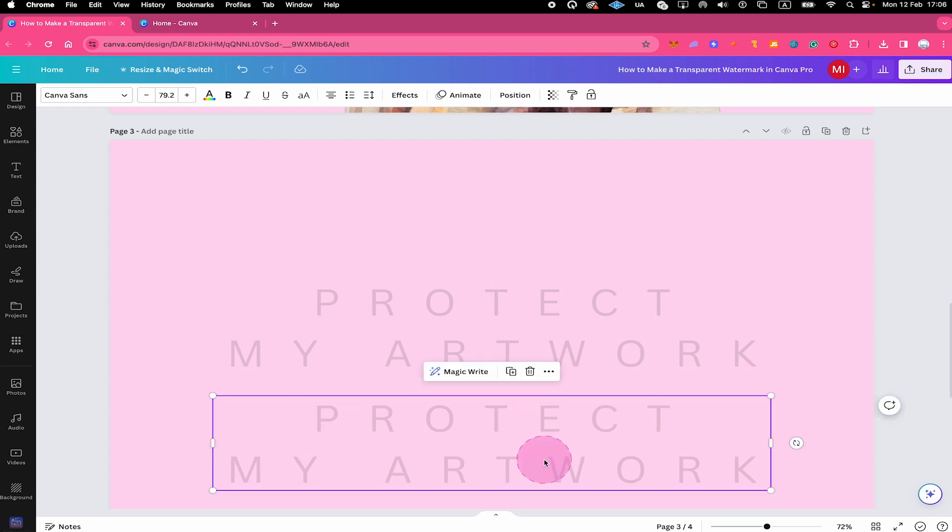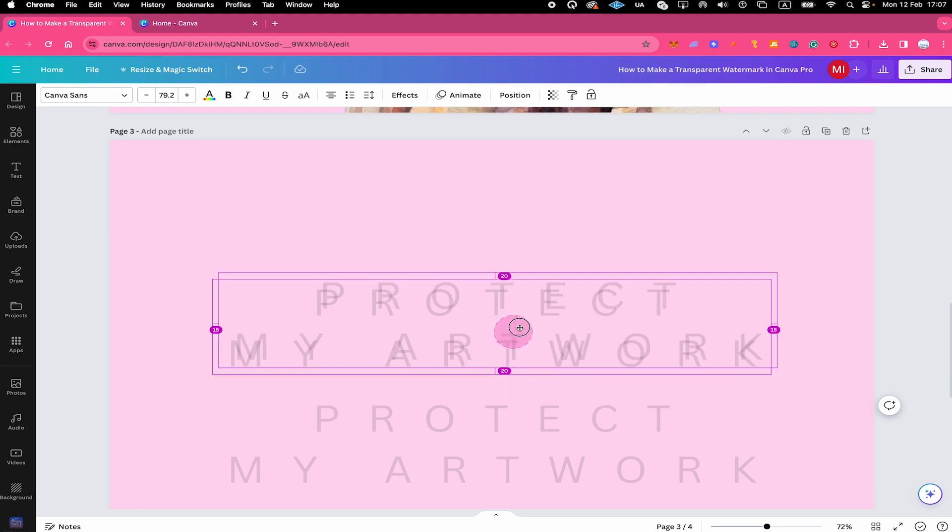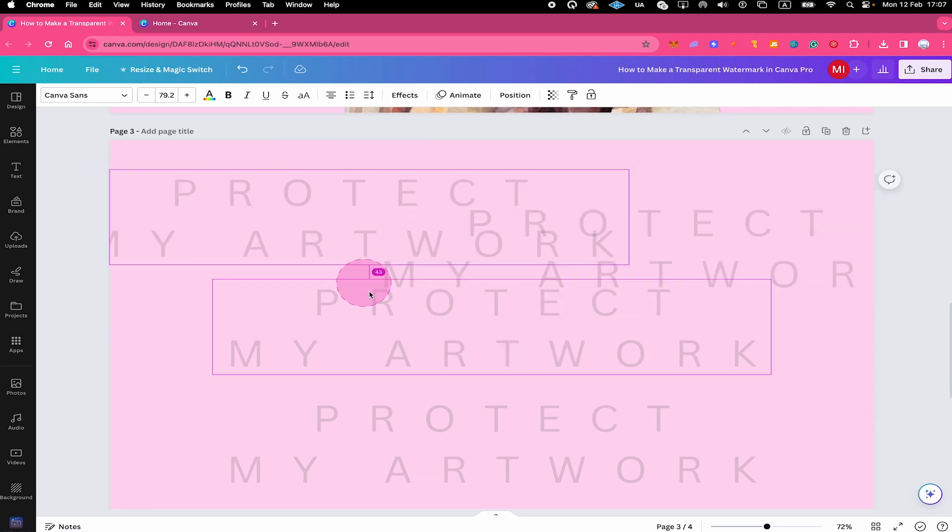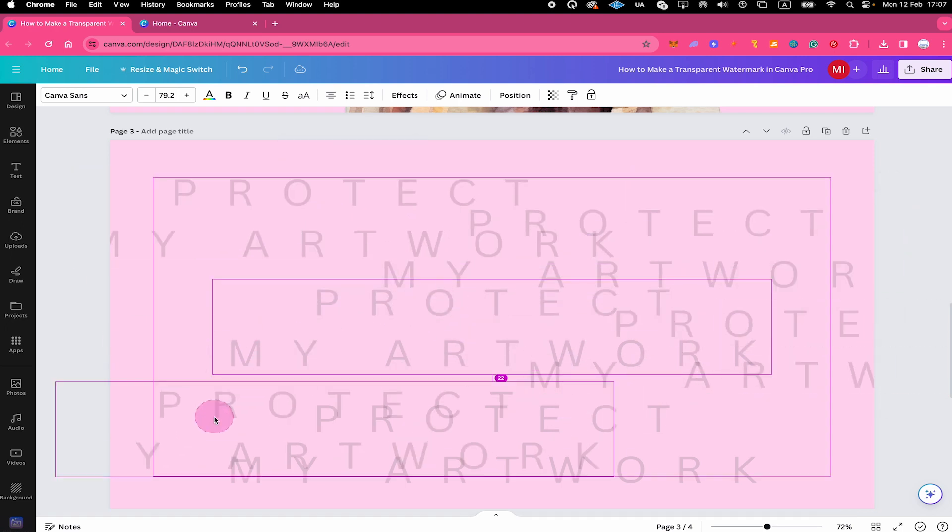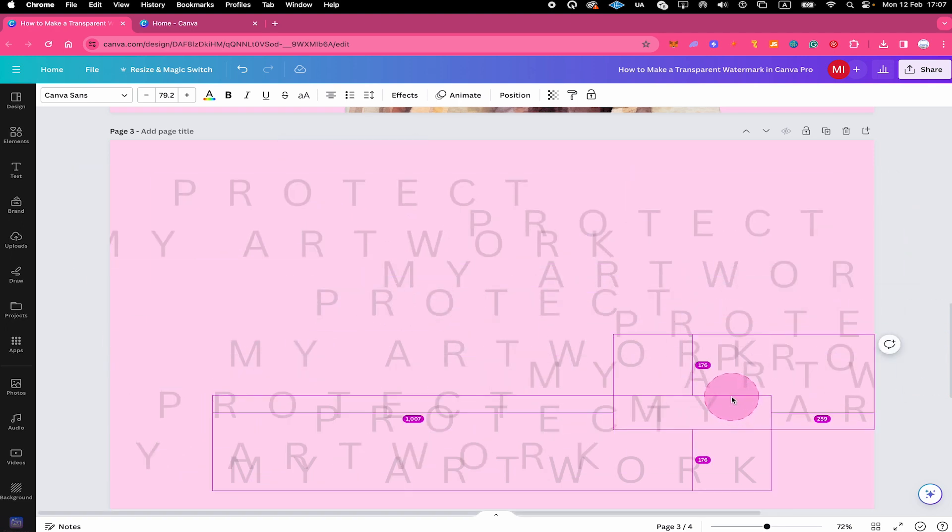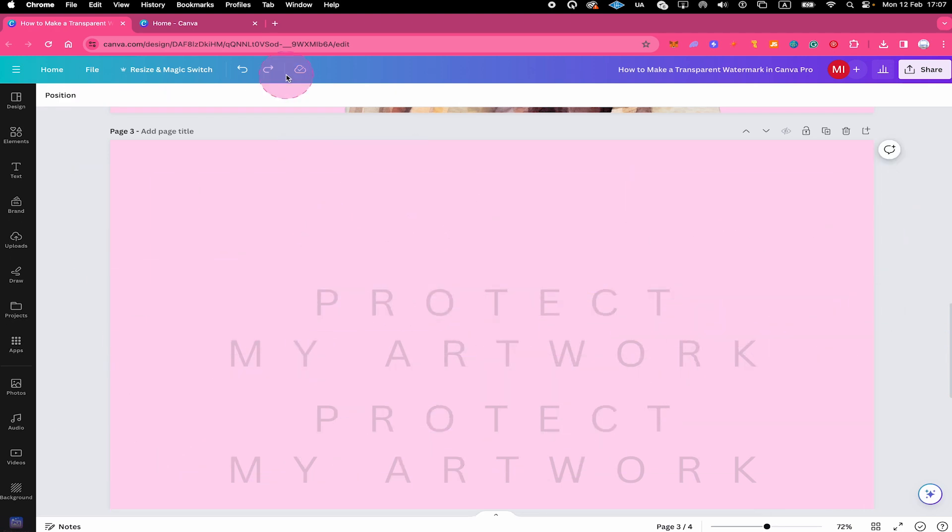This will immediately create a copy for you. Pretty awesome, right? You can repeat this step as many times as you want. Awesome, right?